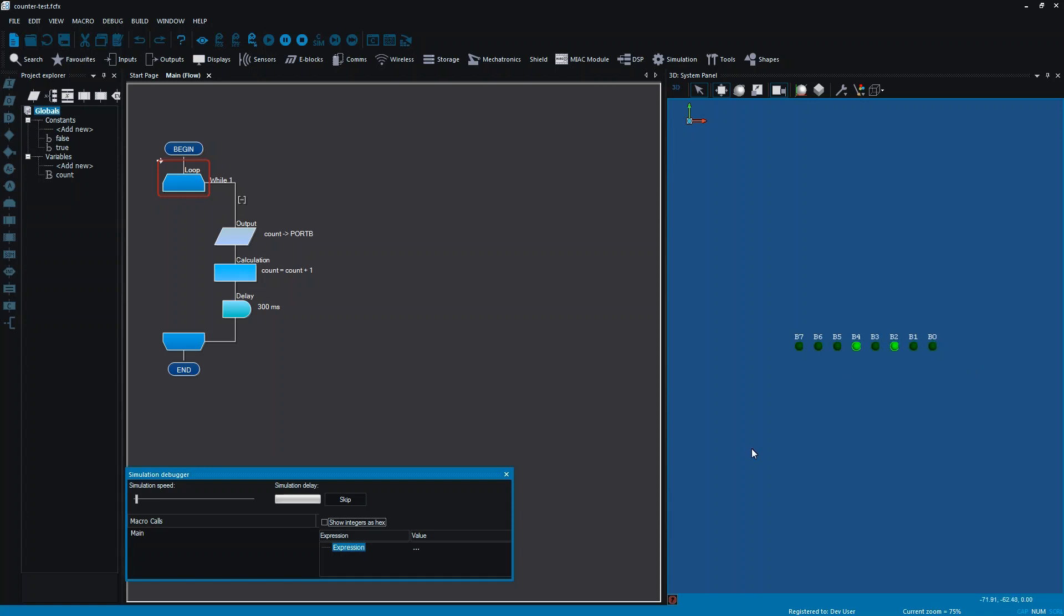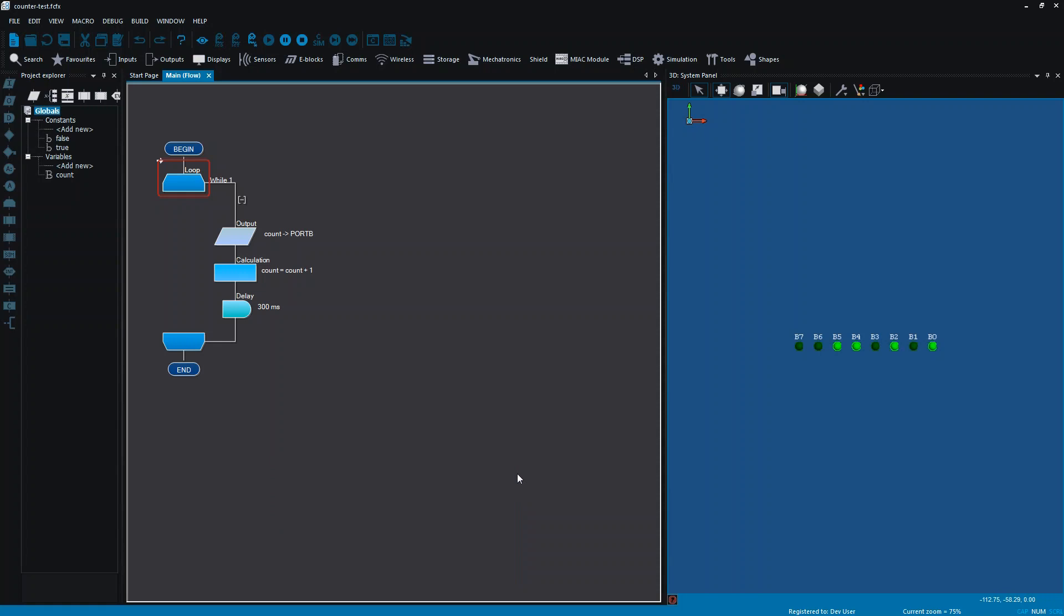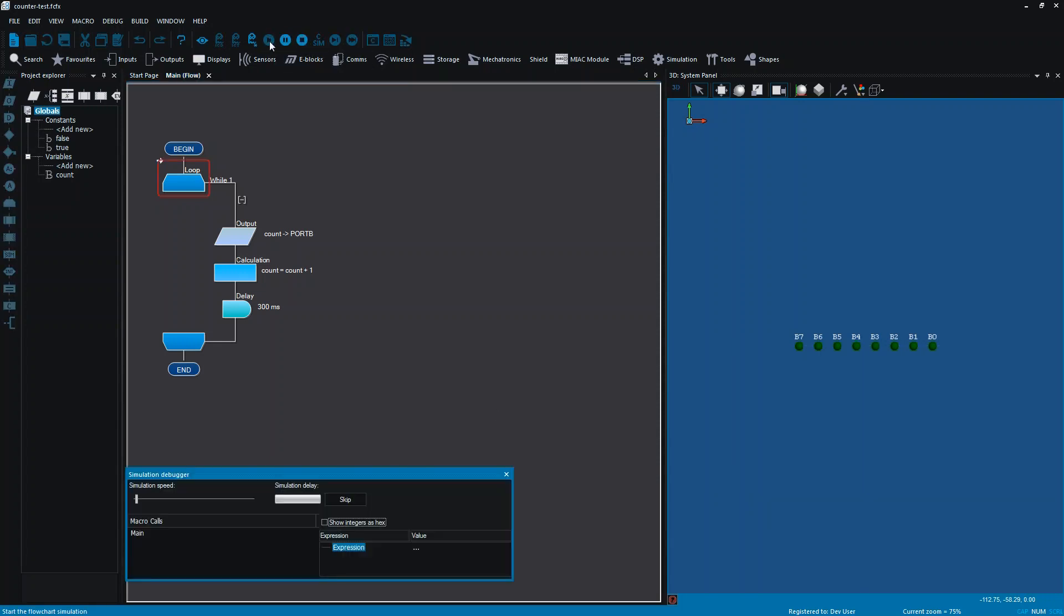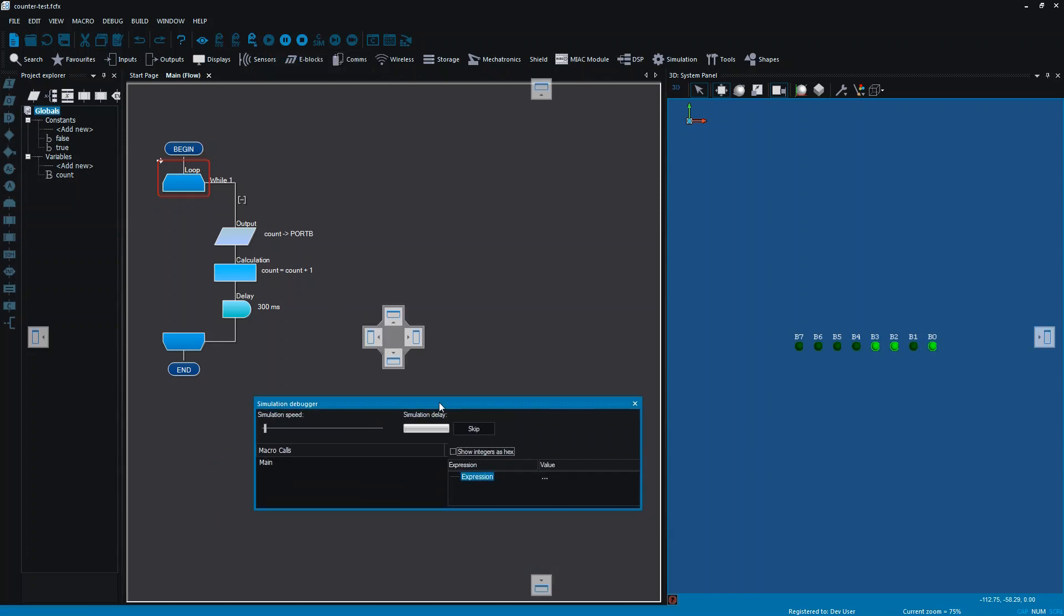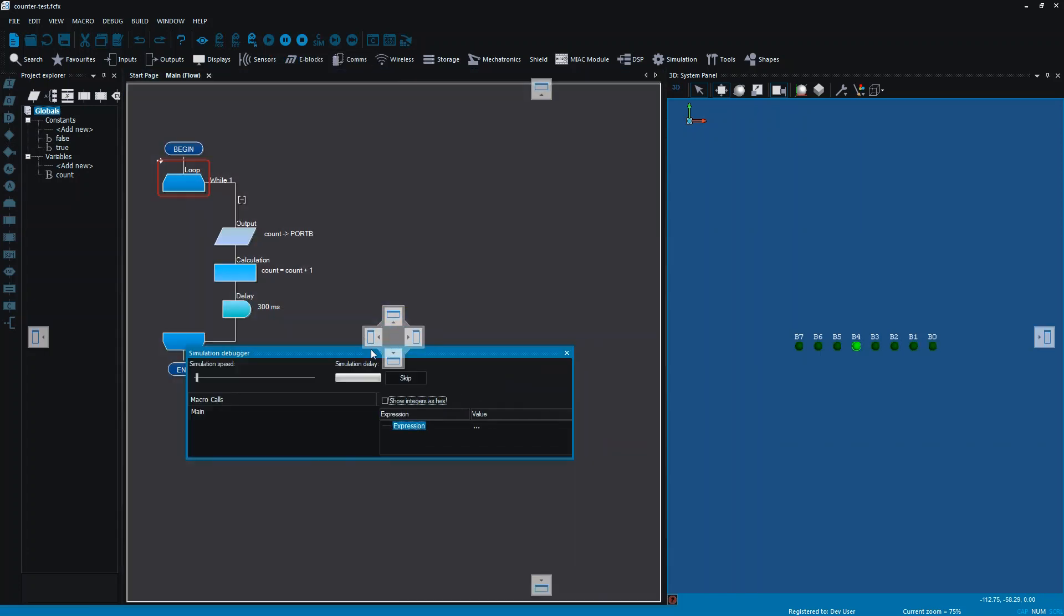This box pops up when we're running the simulation, and you can see it's a simulation debugger. If you don't want that on your project, you can get rid of it within the simulation. When you stop your simulation and you run again, it will pop up again there.